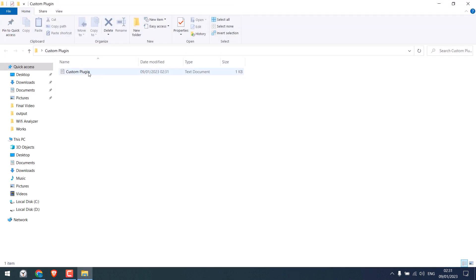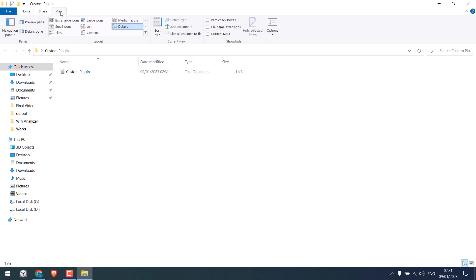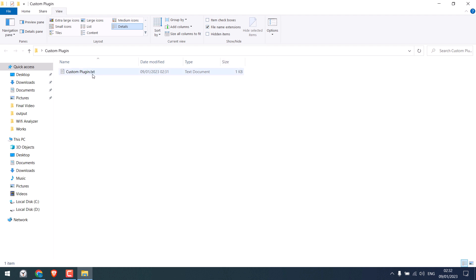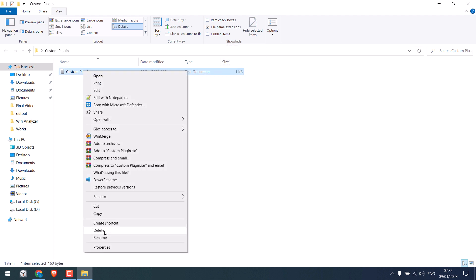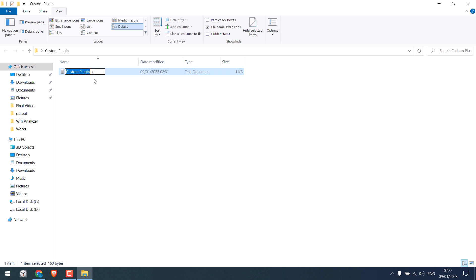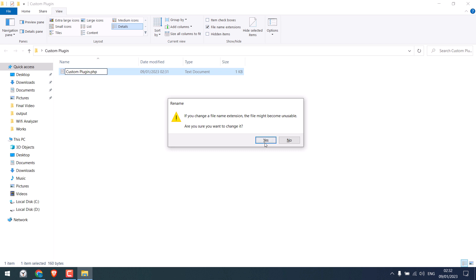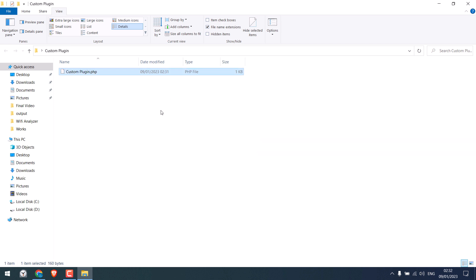We need to change this to dot PHP. If you have Notepad plus plus you can directly save it as PHP. If not, then go to View and tick File Name Extensions. Now rename this text file and change text to PHP. Enter yes. So now this is a PHP file.